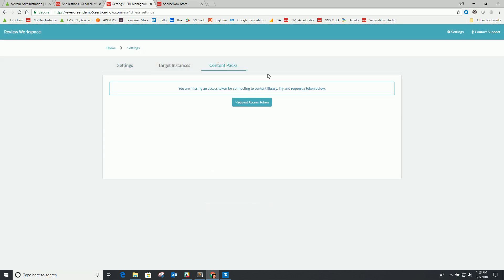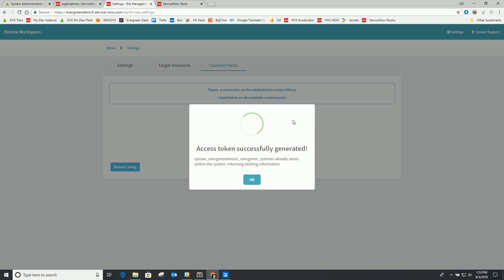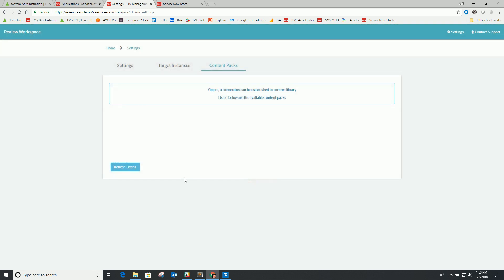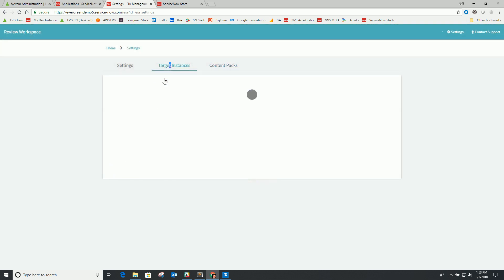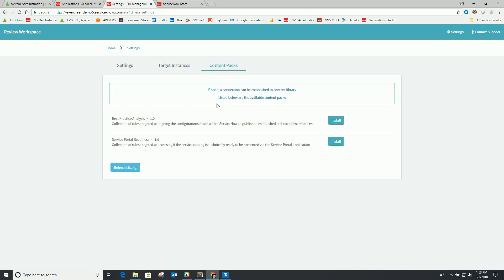The other first step is to get the content packs loaded from our content pack library into the environment I've just installed. To do this, I first need to request an access token, which is basically a connection authorization between your local instance and our library. I save that and then click off this tab and click back on to the content packs, and you should see a listing of the content packs available for install.